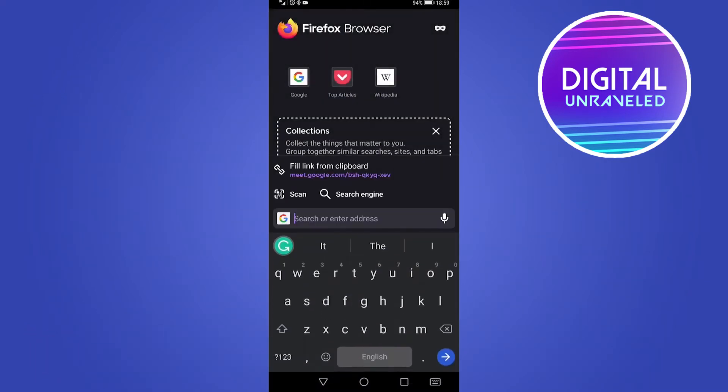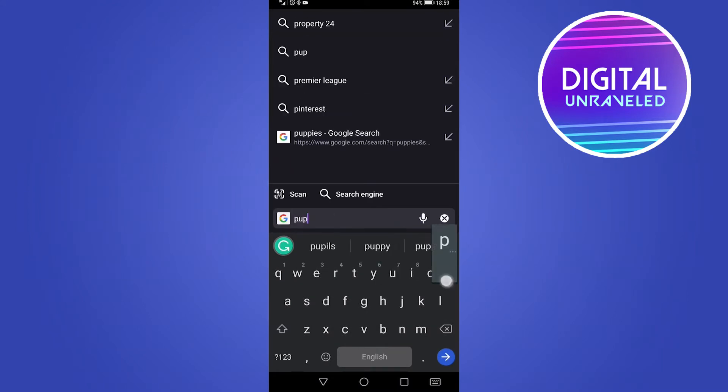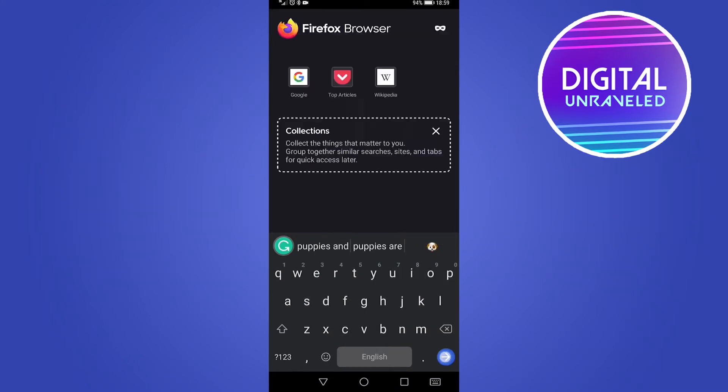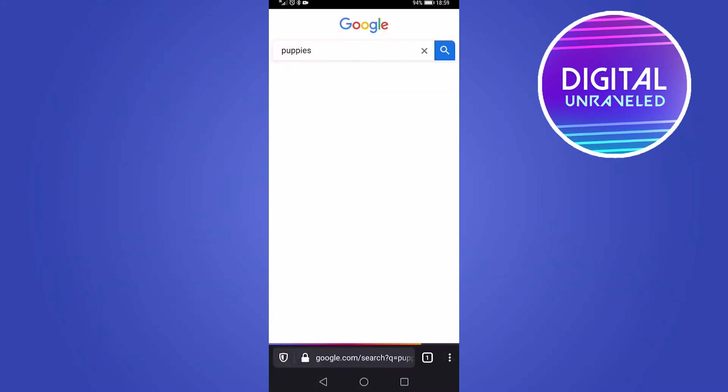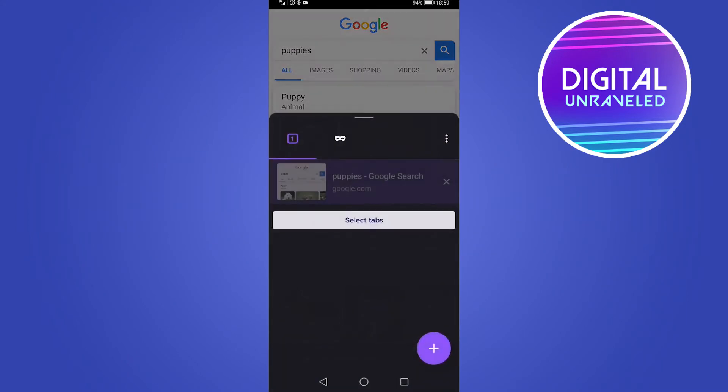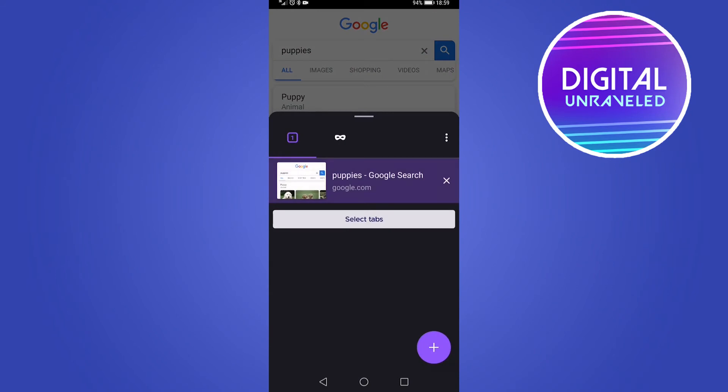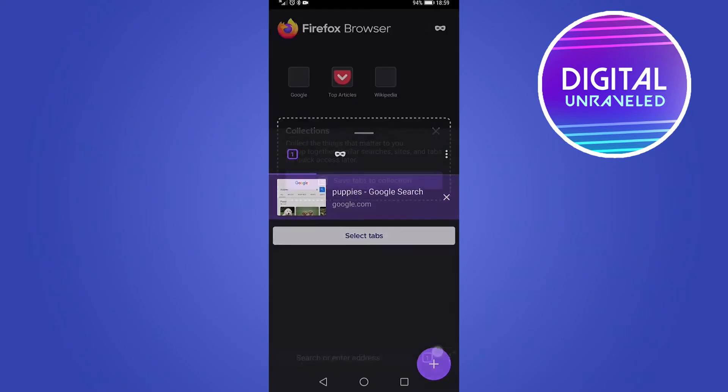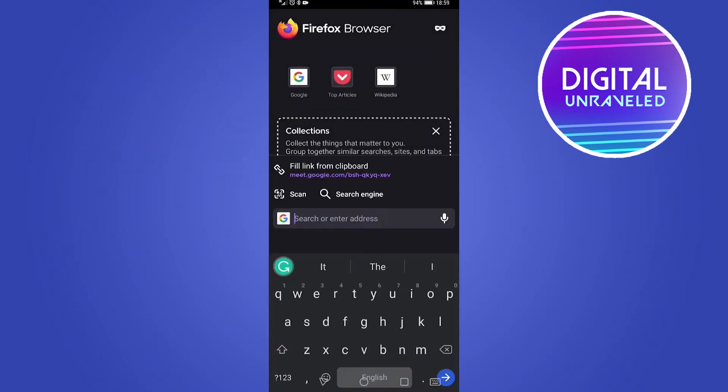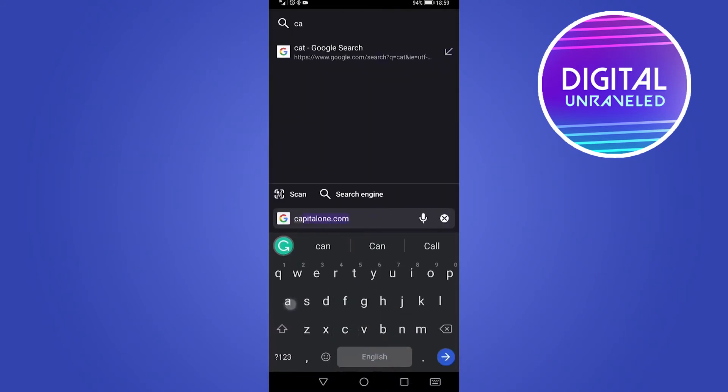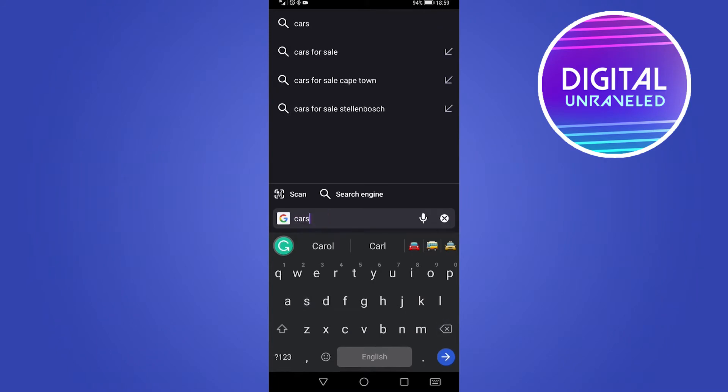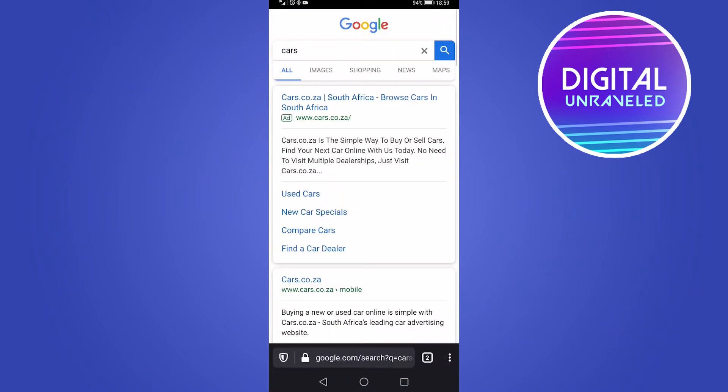So if I go ahead and open like two tabs, if I search for puppies, hit search, and then I tap on the tabs and add a new tab by tapping the plus icon. Then I want to search for cats or cars in this tab. Now you can see I have two tabs open.